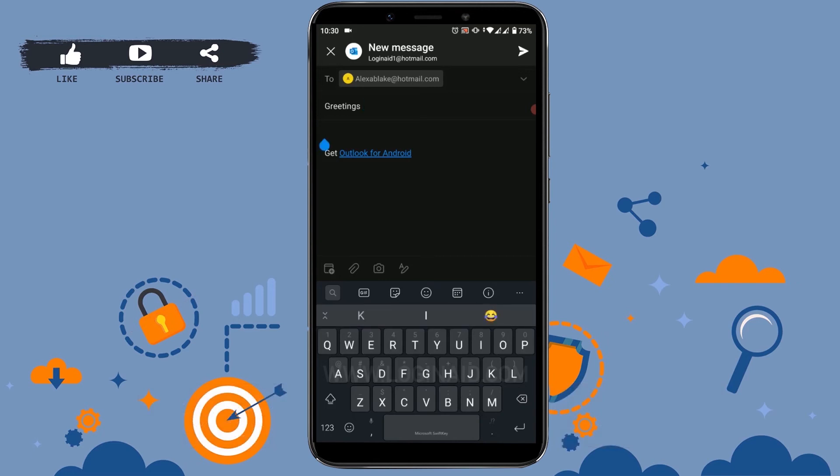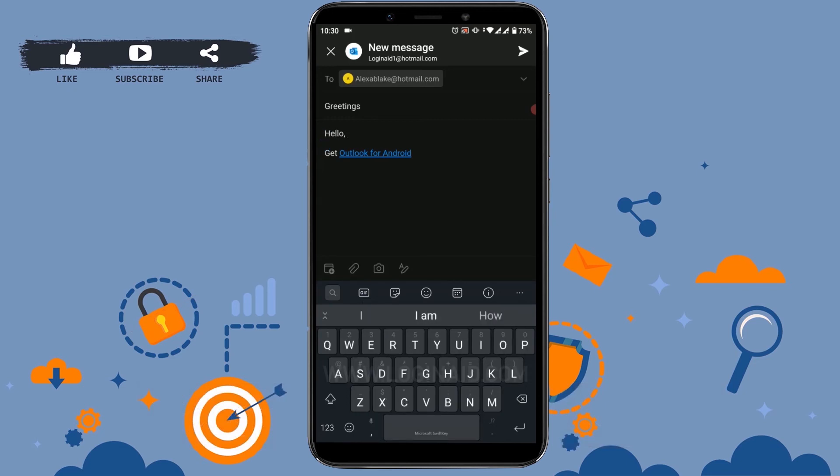Below is the body part where you type in the overall message. I'm just going to type in a random one.